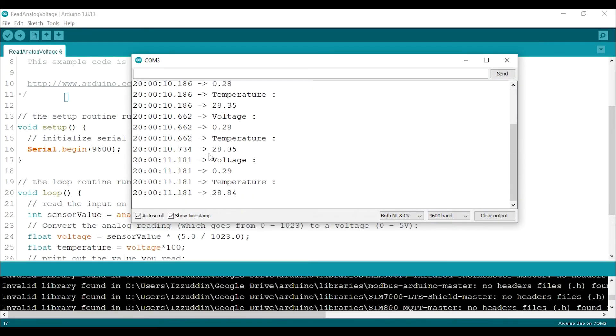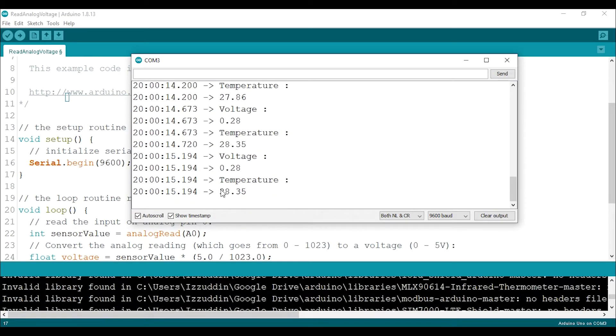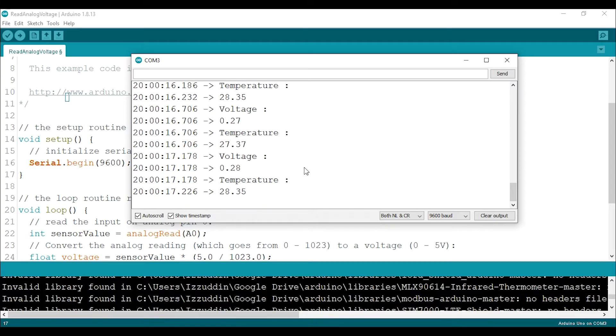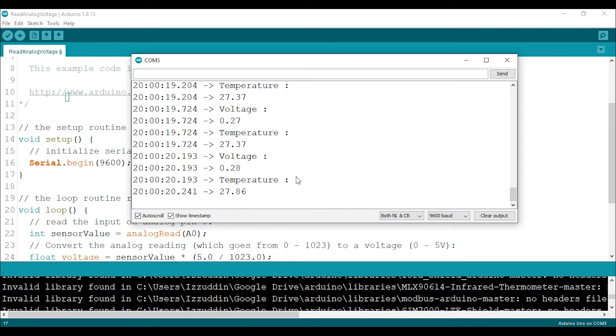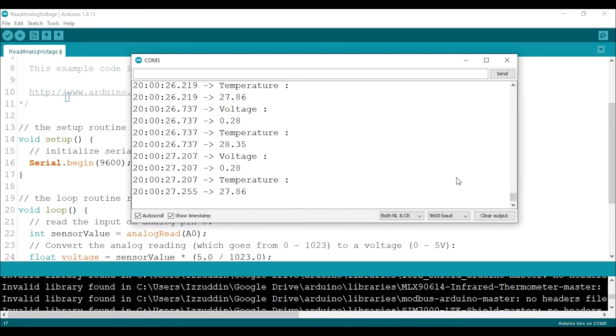So that is how to do it. My room temperature is about 27 degrees Celsius and 28. And of course, the voltage is about 0.27 and 0.28. So that's it! We have successfully read the temperature using the LM35 sensor.